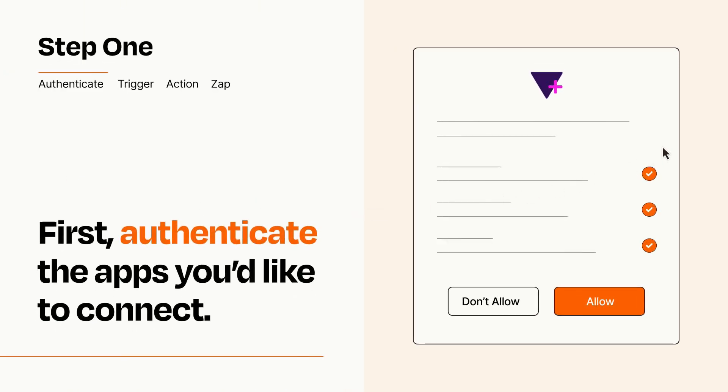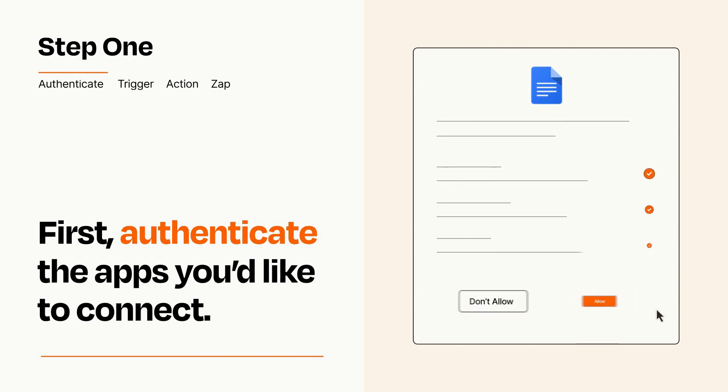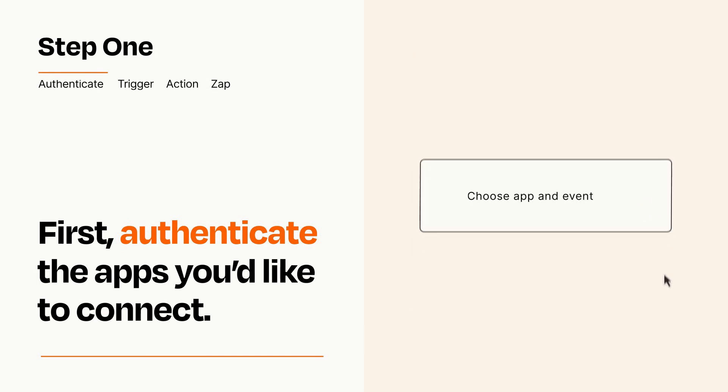To get started, you'll just need to authenticate your apps, which takes just a few seconds. Zapier meets industry standards for encryption when connecting with each of your apps.